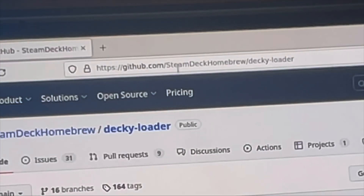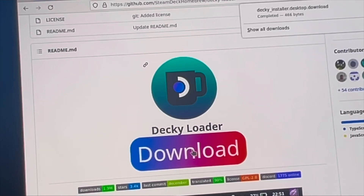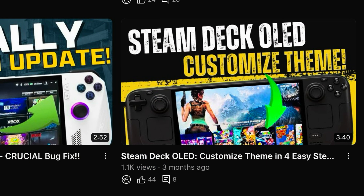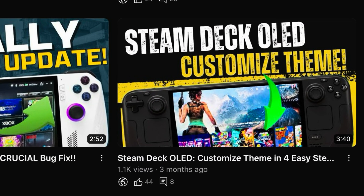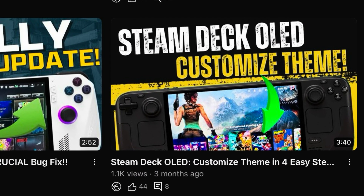Let's dive straight in, and just a quick note: if you haven't yet downloaded and set up the actual DeckyLoader app, you can do that in the setup guide from this video — link in the description.